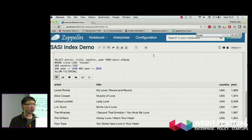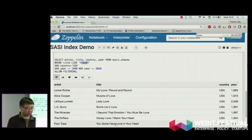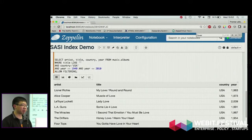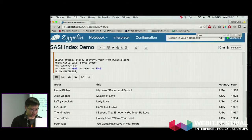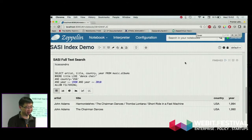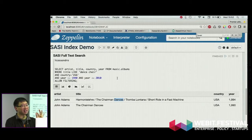If you are familiar with SQL databases, it is very familiar syntax. Now we have something else. Give me all the album titles which contain 'dance' and 'chair'. Let's click play. What we can see here is 'Chairman Dances'. So it is not exactly 'dance' and not exactly 'chair'.